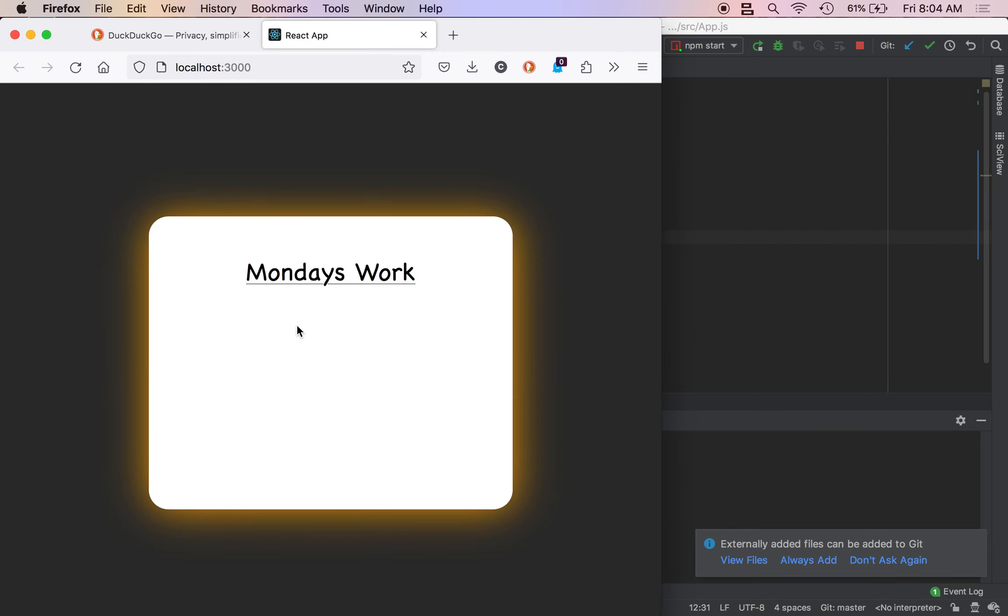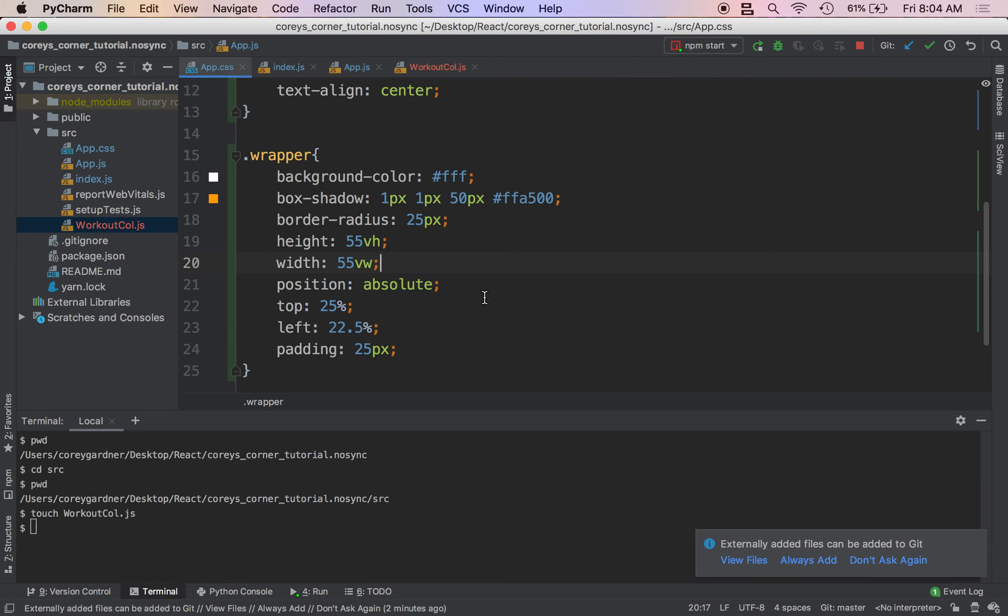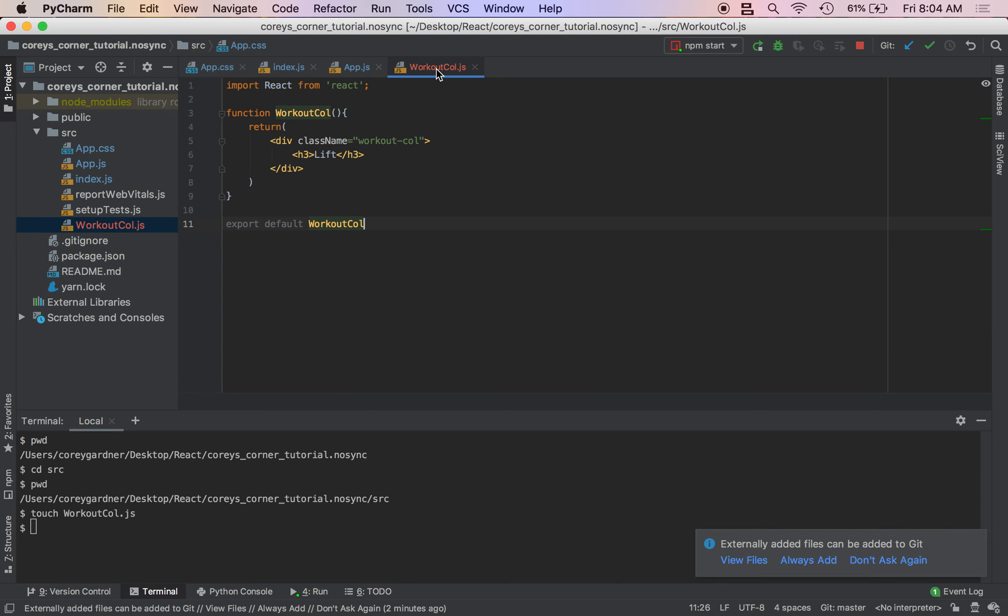So the first thing we need to do is we need to get these to align next to each other, and we can do that with the float property. So I come over my styling and the class name was .workout-call. So float.